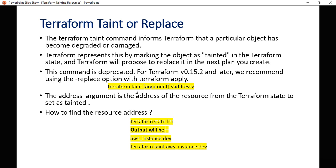The basic command is: terraform taint followed by the address argument. The address argument is the address of the resource from the Terraform state to set as tainted. For example, if you run terraform state list it will give output like aws_instance.tab — that particular value is the address which you are going to mark as tainted. We will see this in practical and it will be more clear.